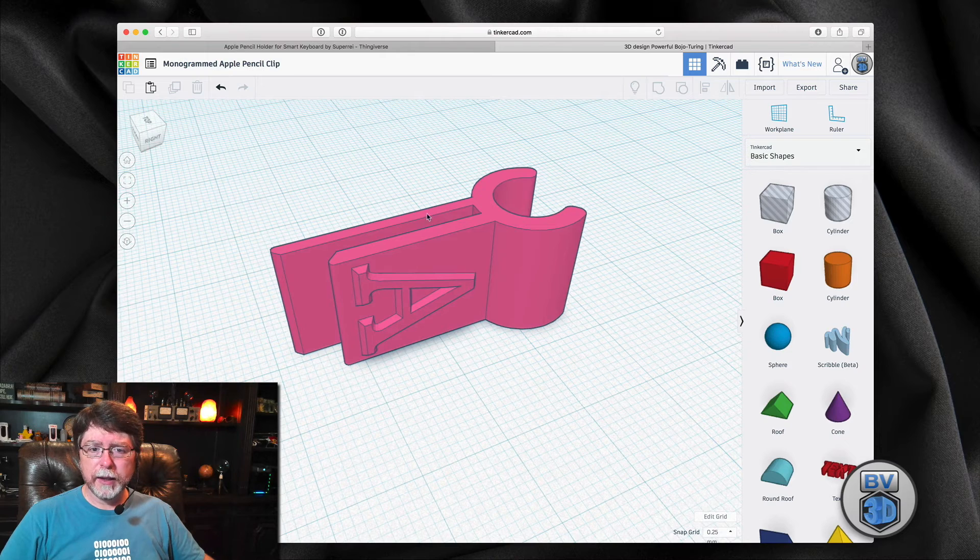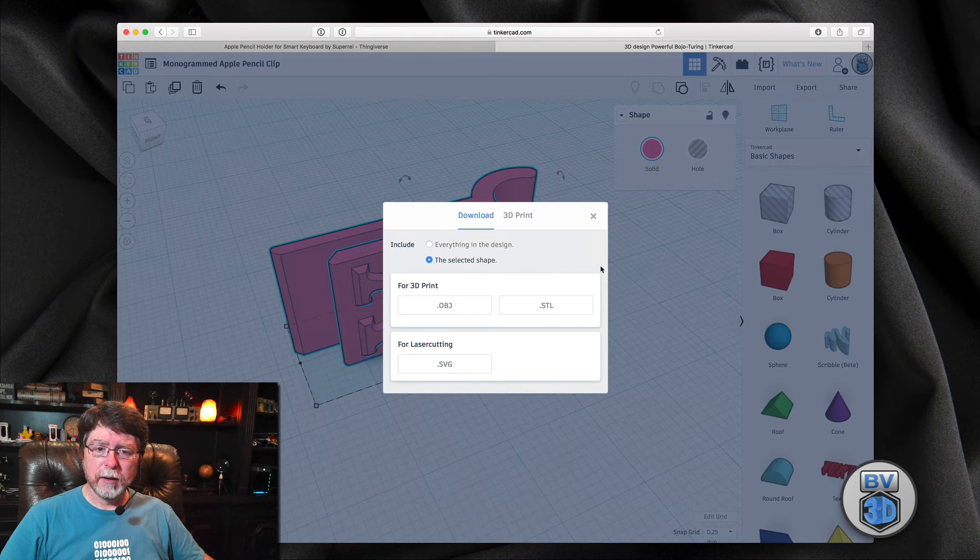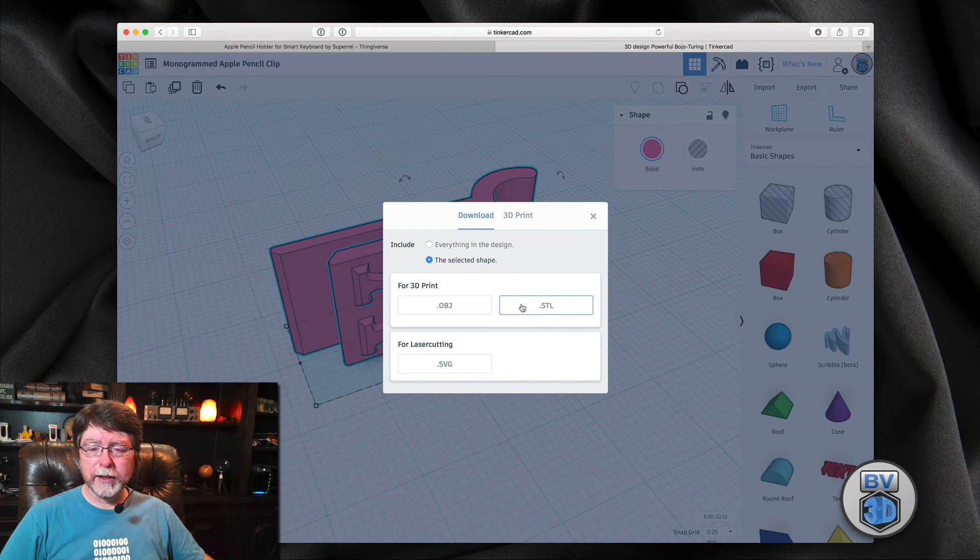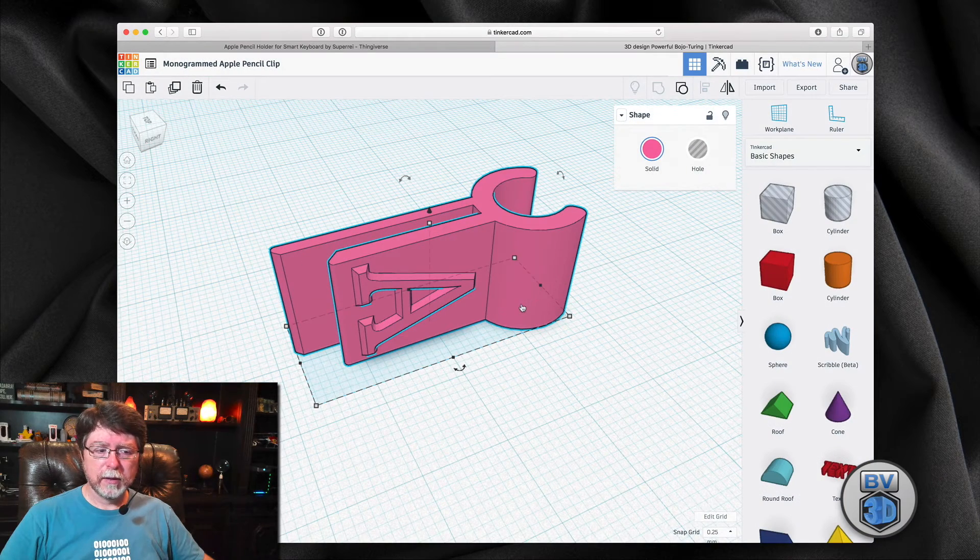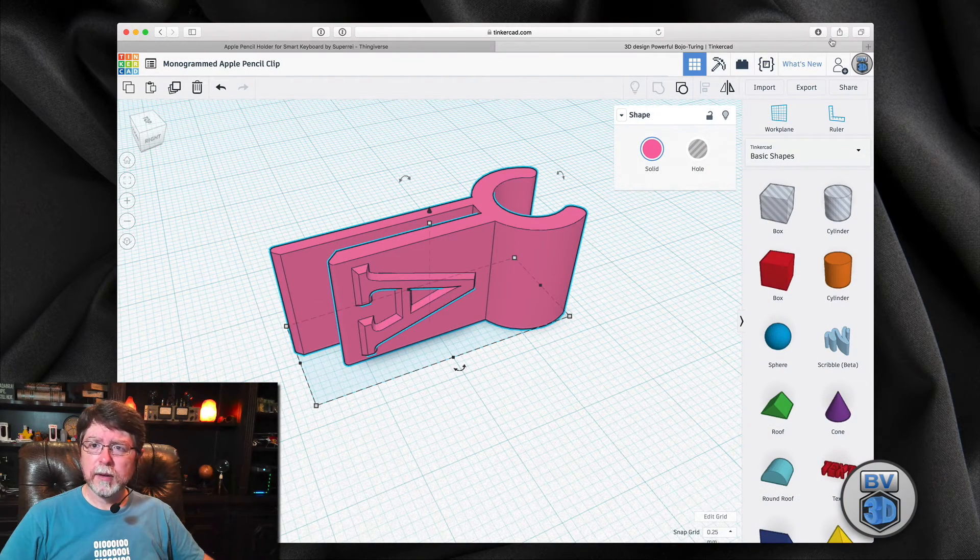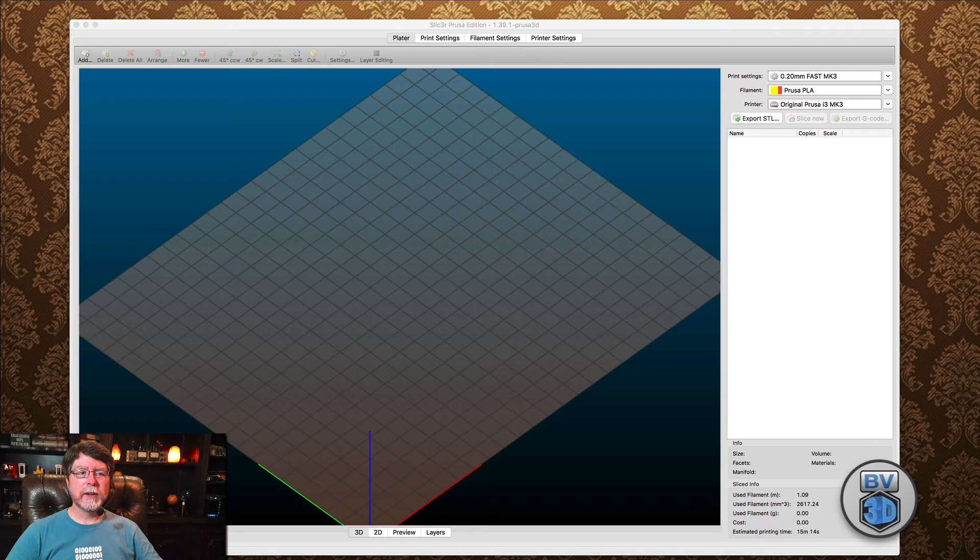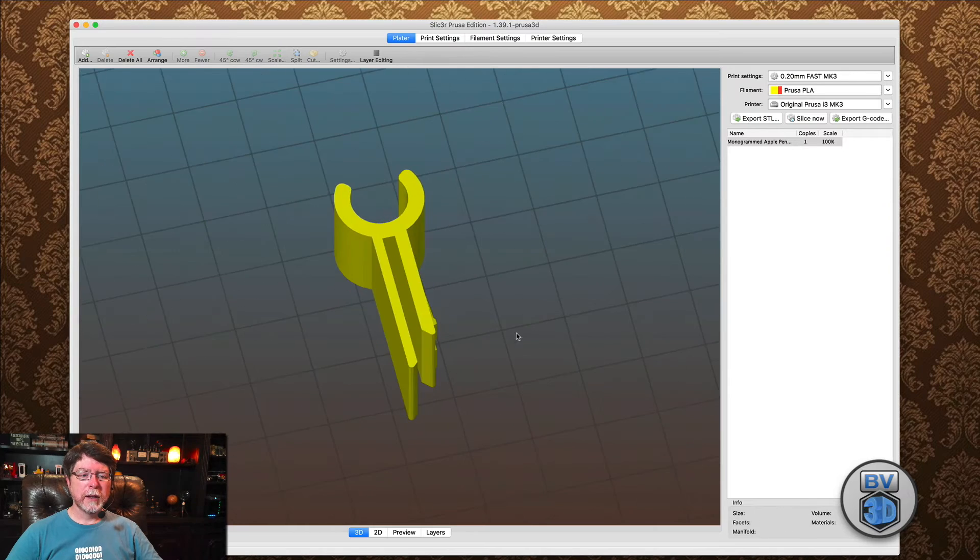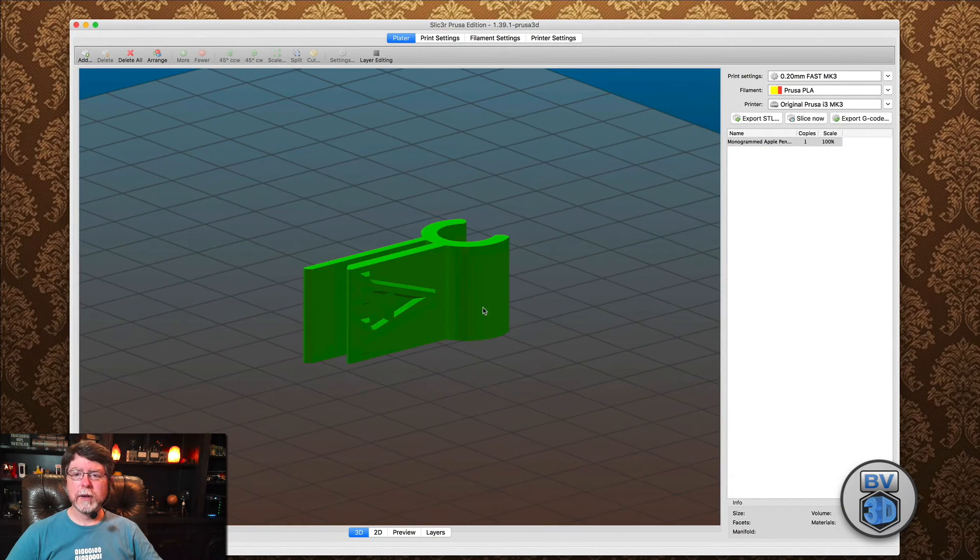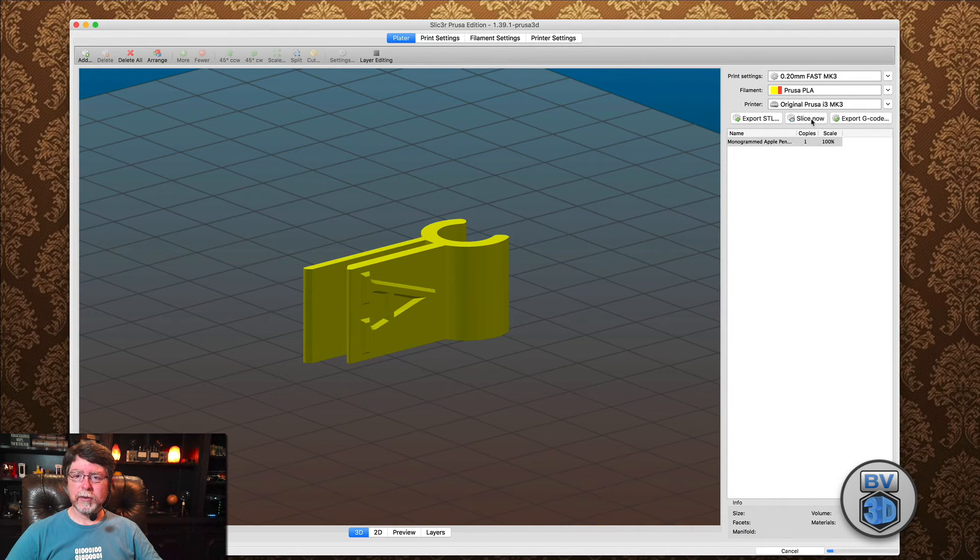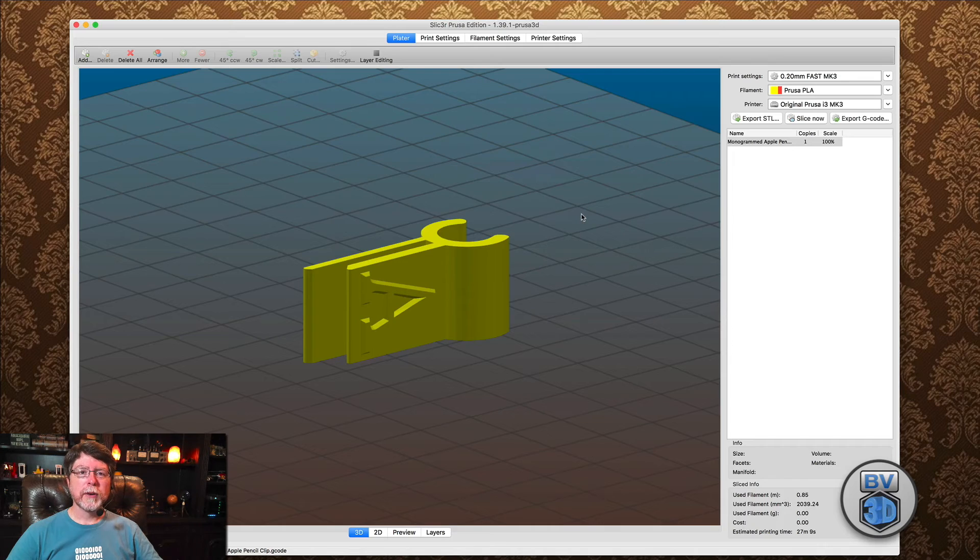I'm going to go ahead and select the object and export it. And we're going to export this as an STL because we still need to slice it in order to print it. Okay, now that we've got that downloaded, let's put that into Slicer for the Mark 3. And we can see the item here. And there it is with our monogram on it. And we'll go ahead and slice that and export it. I'll just put that on my desktop.